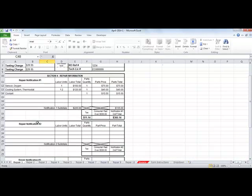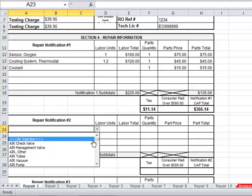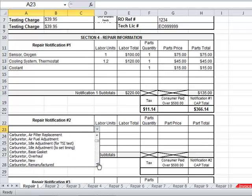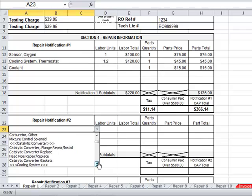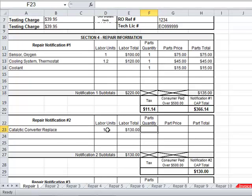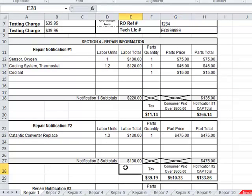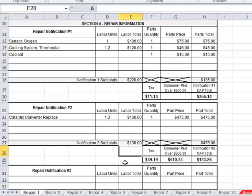After completing the initial repairs and verifying the effectiveness of those repairs, if the vehicle needs further work, you will enter that on the next notification. Again, using the drop-down menu, choose the repair performed. Your labor units, and on the catalytic converter, these cannot exceed what is found in your labor time guide. The sheet will calculate the totals, and you will print, sign, and fax this second notification to CAP.